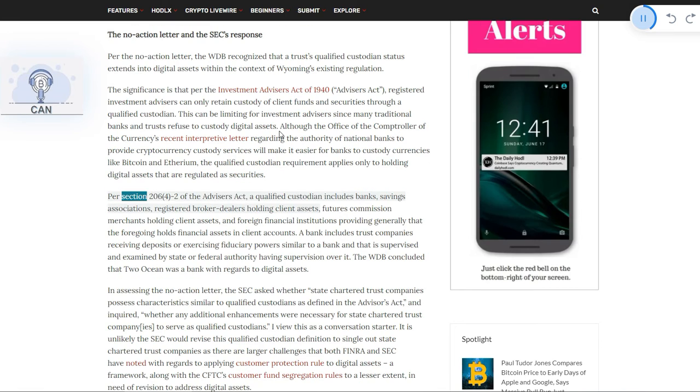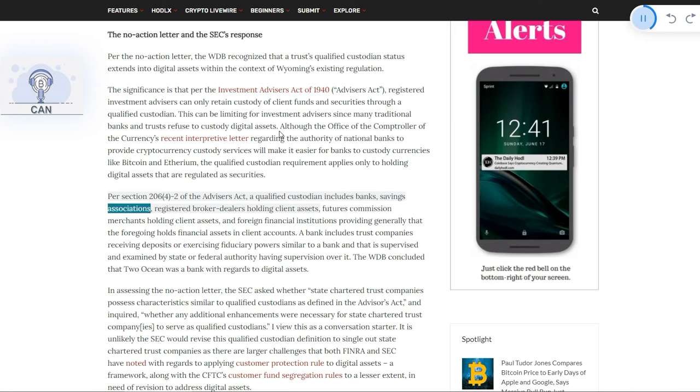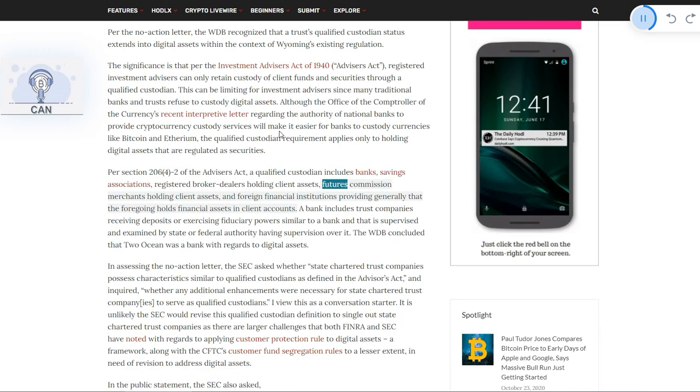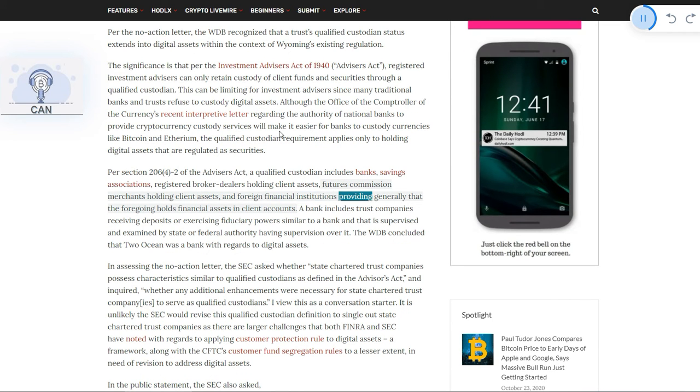Per Section 206(4)(2) of the Advisors Act, a qualified custodian includes banks, savings associations, registered broker-dealers holding client assets, futures commission merchants holding client assets, and foreign financial institutions, providing generally that the foregoing holds financial assets in client accounts.